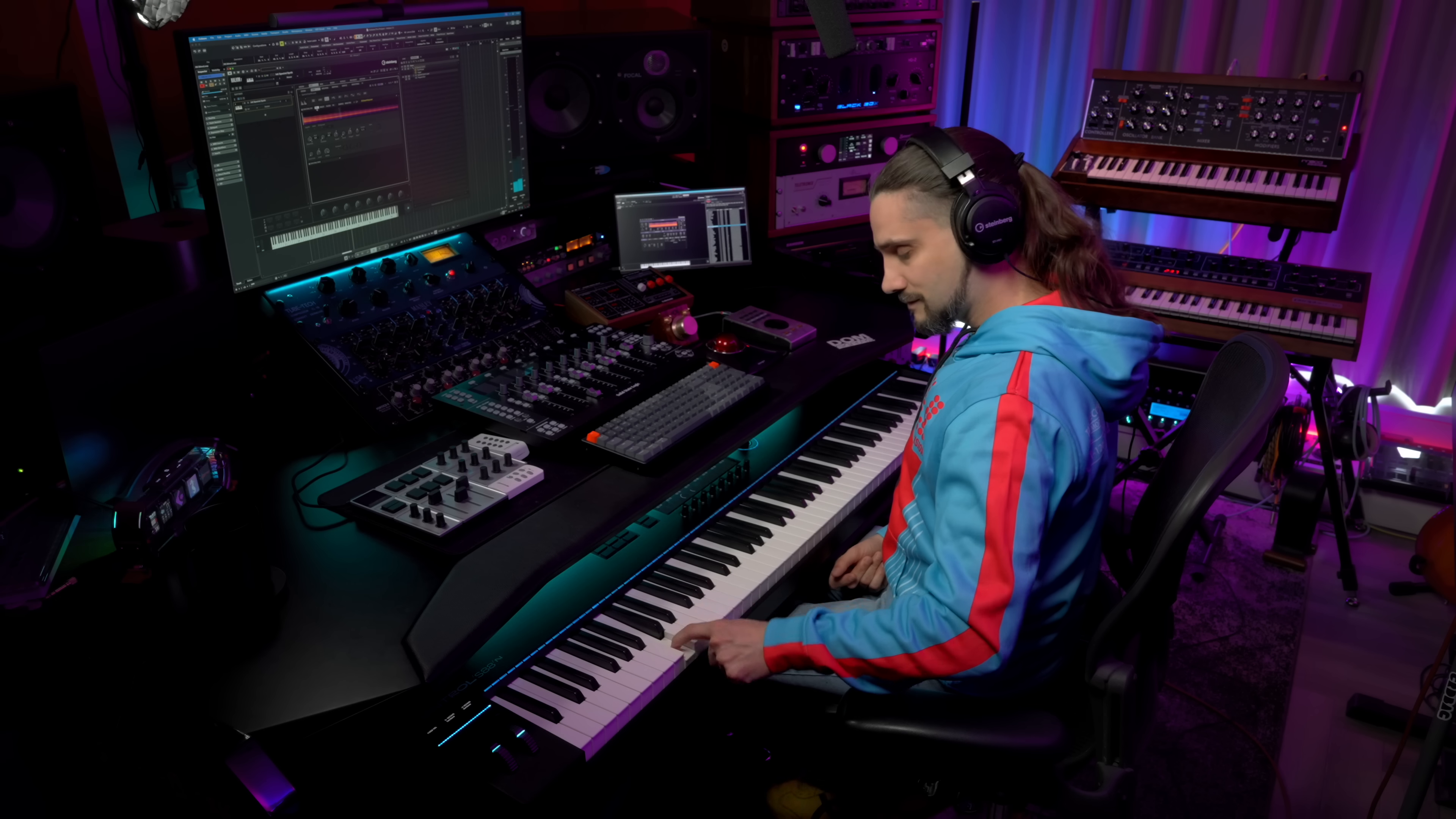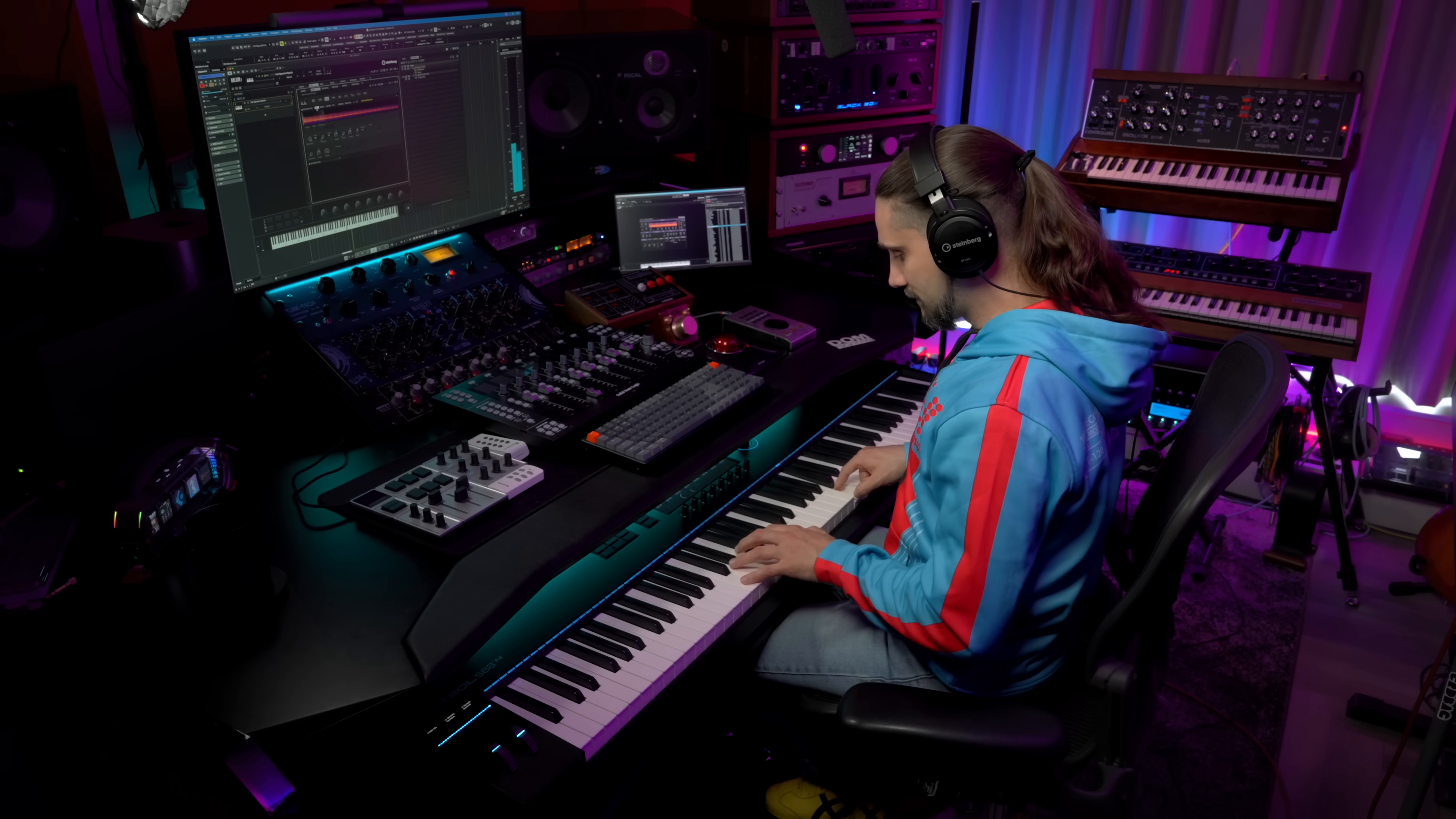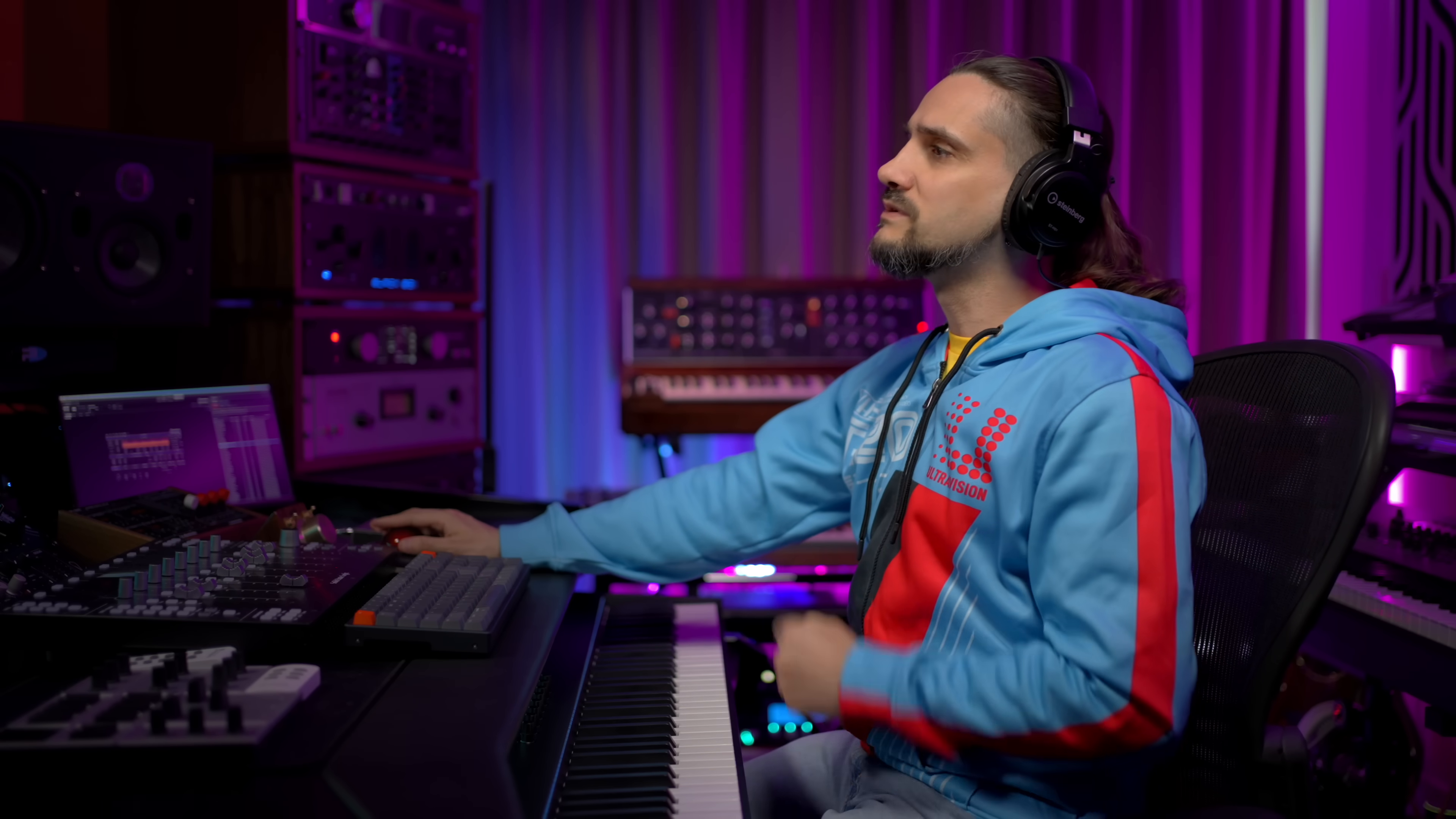The real power of the spectral synth in Halion is the pitch shifting and the time stretching quality. Listen to this. This is an electric piano that has an auto pan effect. If I go one octave lower, the pitch shifting is incredible.